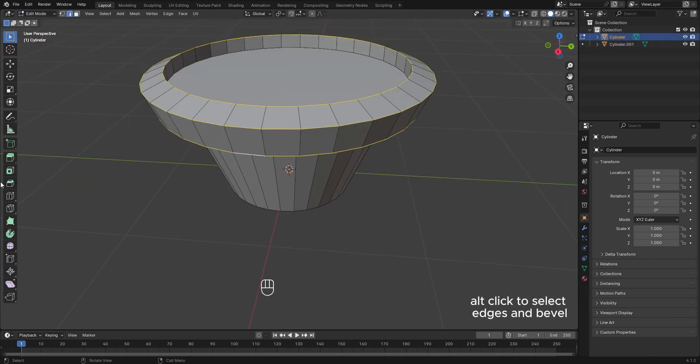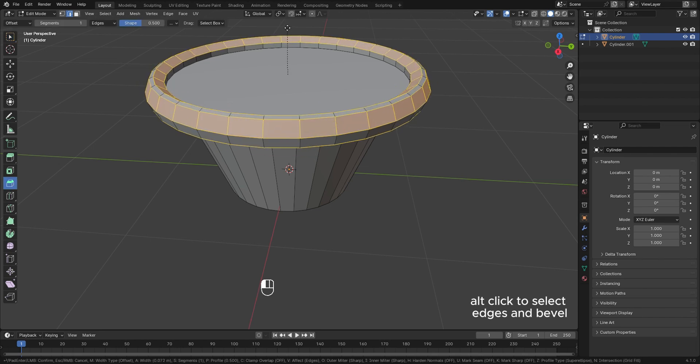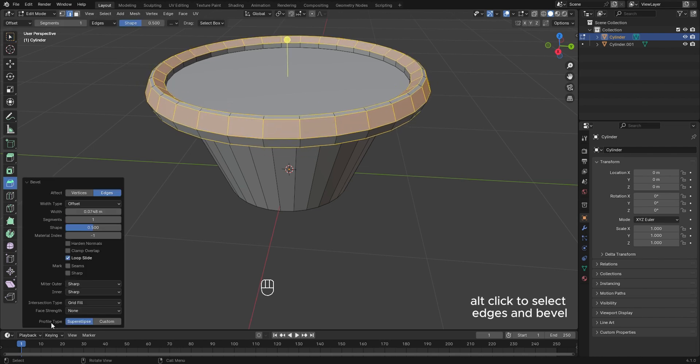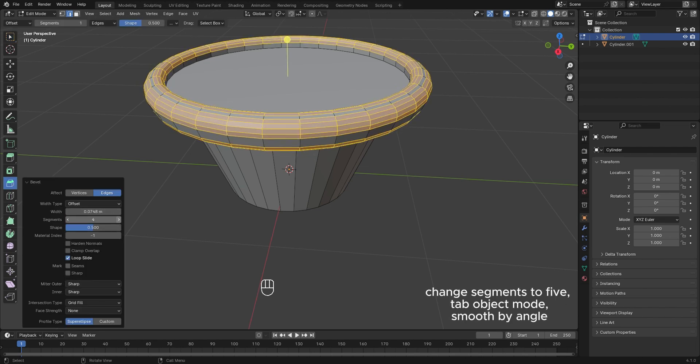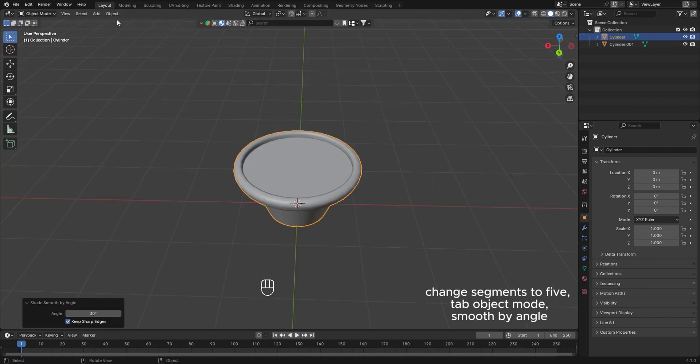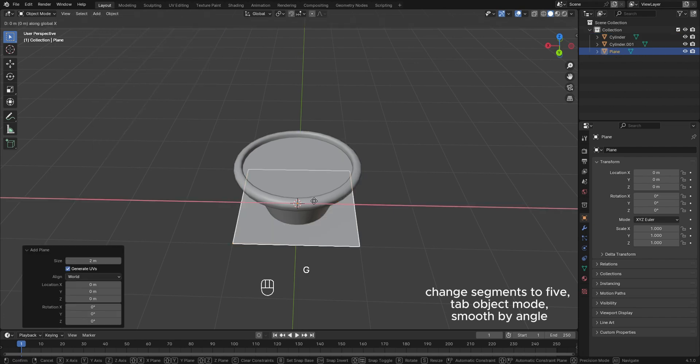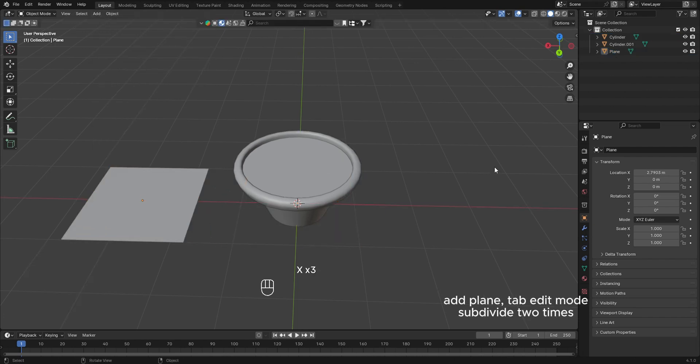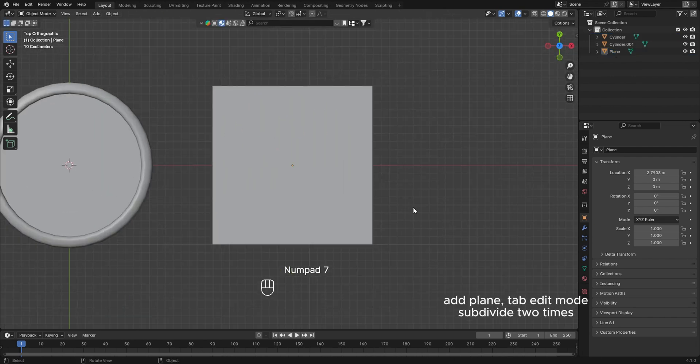Alt-click to select edges and bevel. Change segments to five. Tab to object mode, smooth by angle at plane, then tab back.